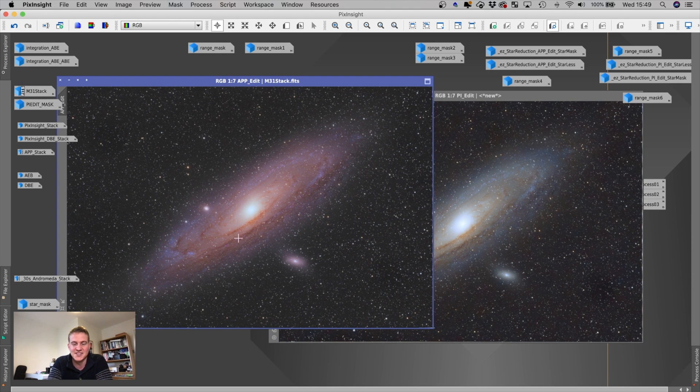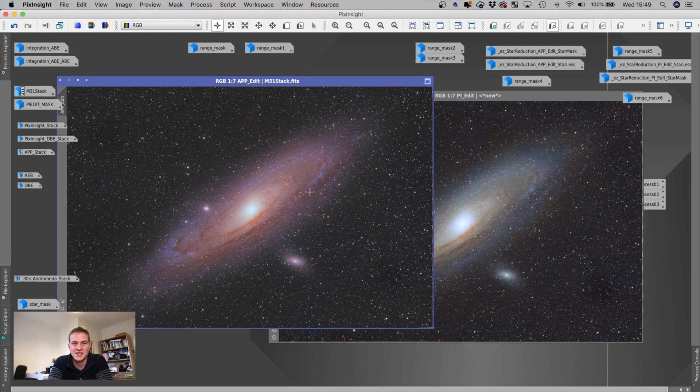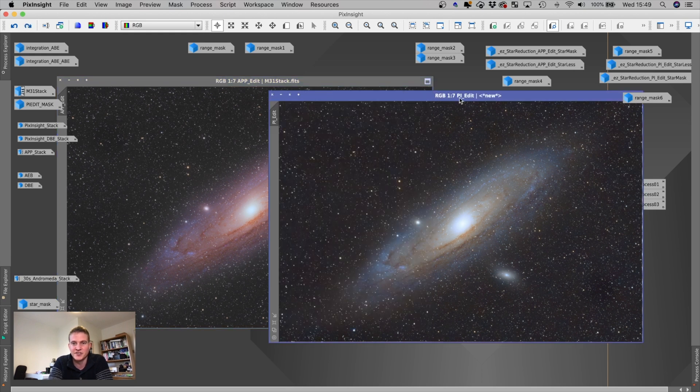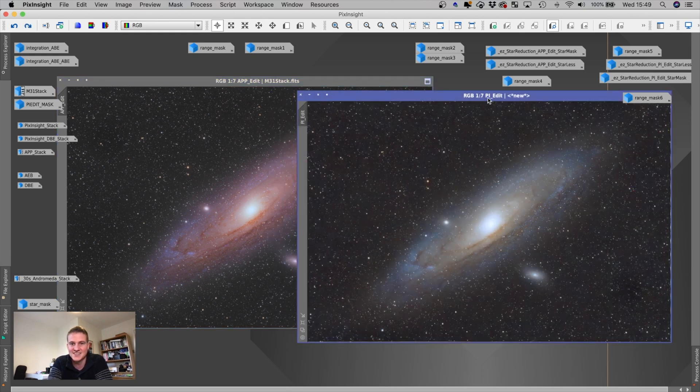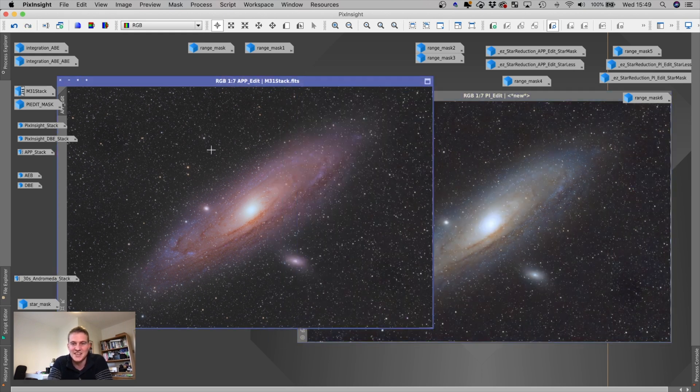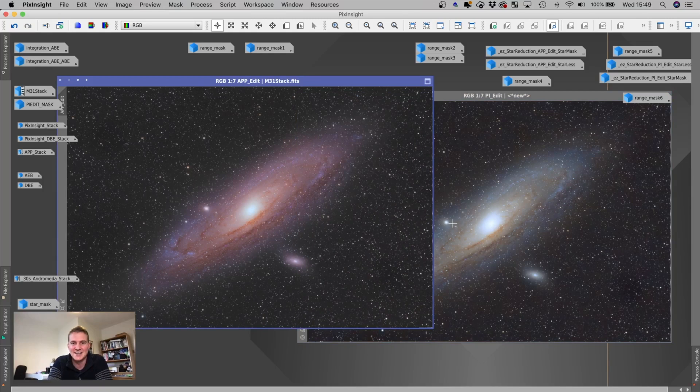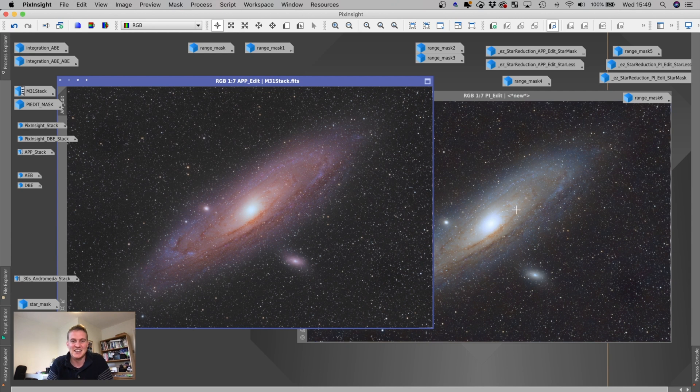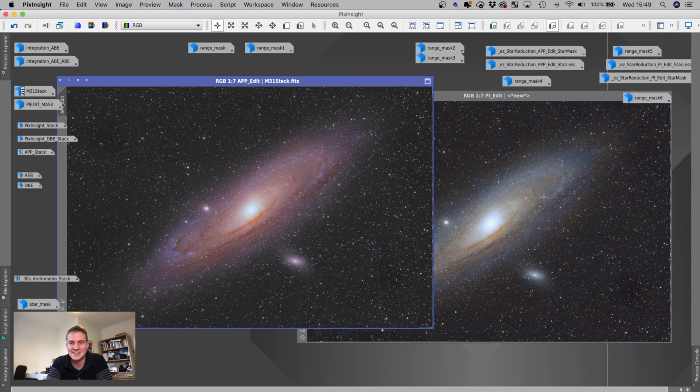So this is the one that I then exported into Lightroom and did a few more little tweaks to. So I'll show you that final image now. But let me know which you prefer. Do you prefer the PixInsight? Do you prefer the APP edit? Am I completely wrong? Have I got that wrong? But let me know. But yeah, thanks. Thank you very much for watching. I'll show you the final image now. And I will see you in the next video.